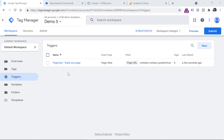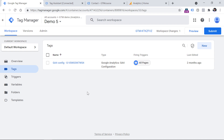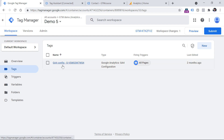Now let's create a Google Analytics 4 event tag that will send this form submission event. Click Tags, click New. By the way, in this tutorial I presume that you already have installed the basic setup of Google Analytics 4, meaning you have the GA4 configuration tag. If you don't have it yet, check the description of this video — I have shared my tutorial on how to install Google Analytics 4 with Google Tag Manager.